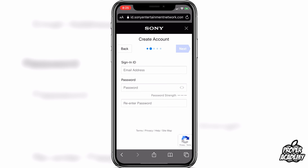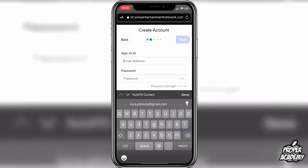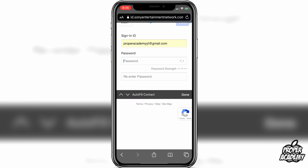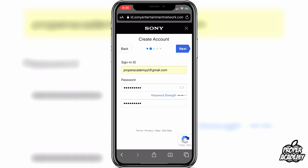Then you're going to put your sign-in ID, which will be your email address. Just put in the email address that you want to use for your new PlayStation account. You also have to put in a password that you want to create. Once you're done putting your email and password, you can click on Next.